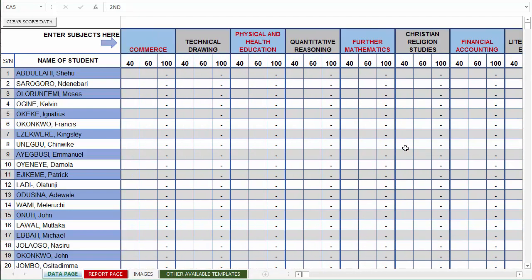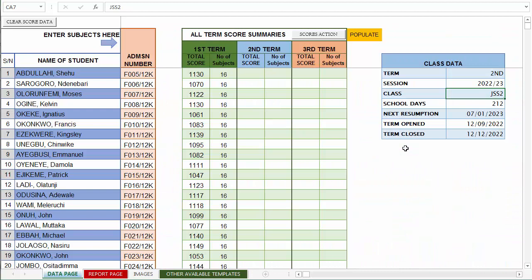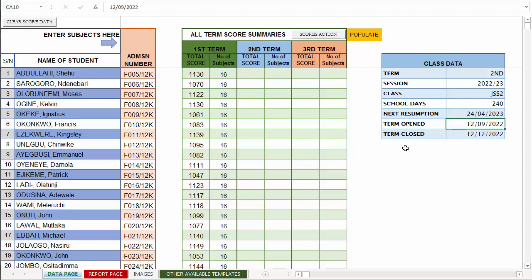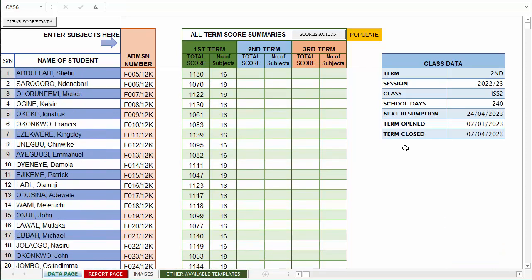I'm going to enter some new scores for second term and continue as before. Let's adjust — let's say school opened only 40 times, fictitious of course. The next time school resumed, let's assume school resumed on 07/04/2023. School opened on 07/01/2023 and school closed on 07/04/2023. Let's assume these data are correct.